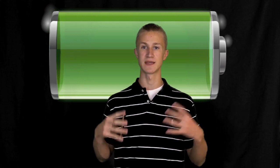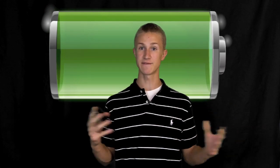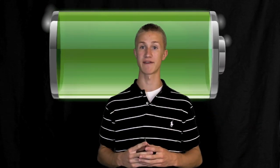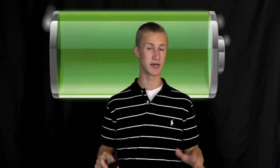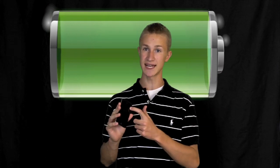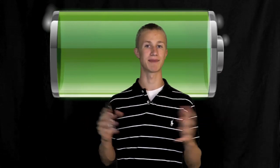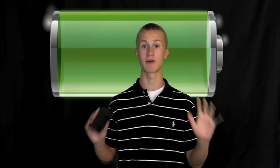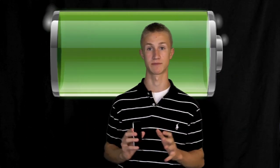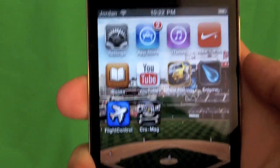There's actually a hidden feature on your iPhone that lets you do this without any app. It tells you the exact percentage of remaining battery life without downloading any app from the App Store.